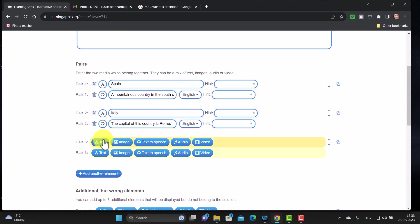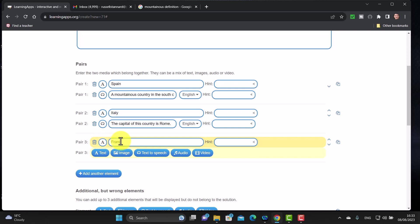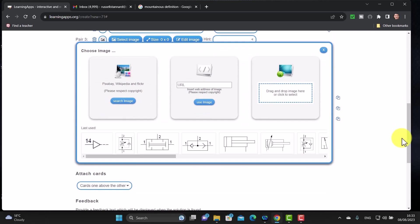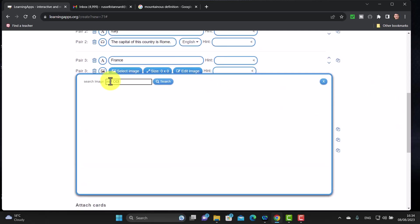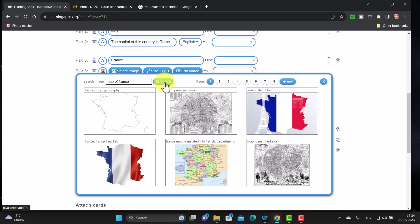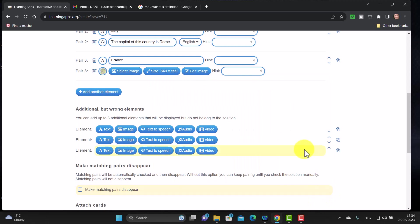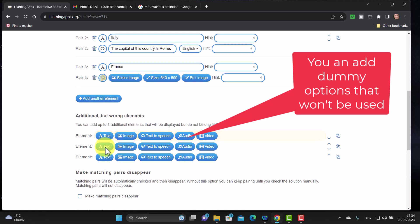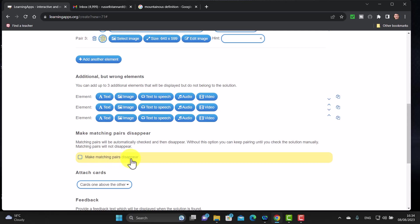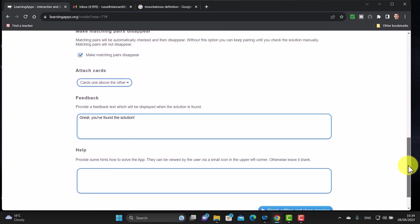And just to vary it, let's try something with an image. We'll do text on this one - we're going to write 'France'. And then we'll do image - we're going to search for a map of France. Hopefully we can grab one and there are plenty of them. That one might be quite nice because it's just the outline - let's try to use this one. So I've just added that in. Now one other thing you can do is add additional elements to make the activity more difficult by adding some dummy words or dummy images. I'm going to do this setting - 'make matching pairs disappear' - so when students get the answers right, the two objects disappear.